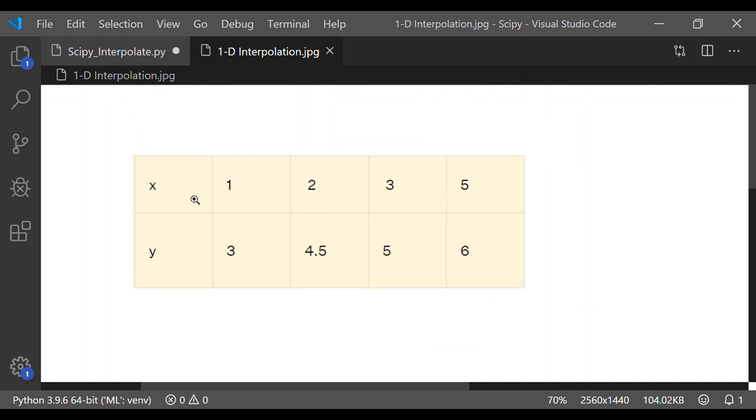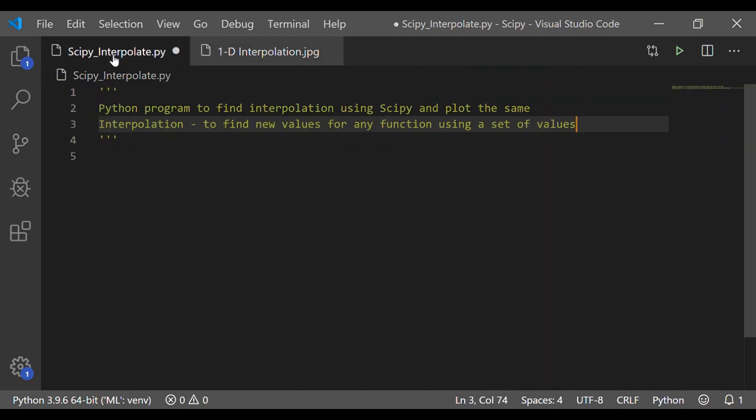In general, the value is dependent on, suppose if I have to find the value of y when x is equal to 4, it depends upon the previous value 3 and 5, that is x1, y1 and the next value that is x2, y2 which is 5 and 6.